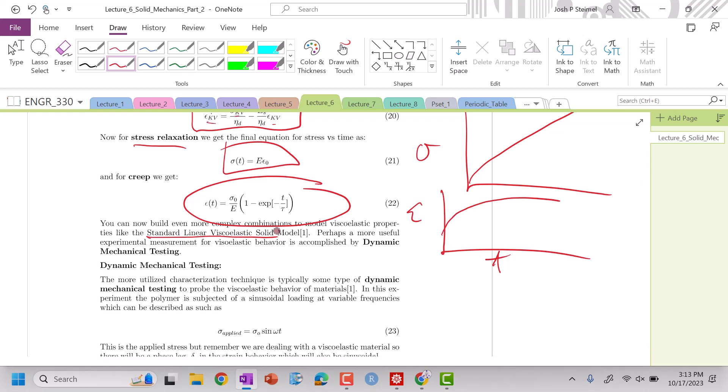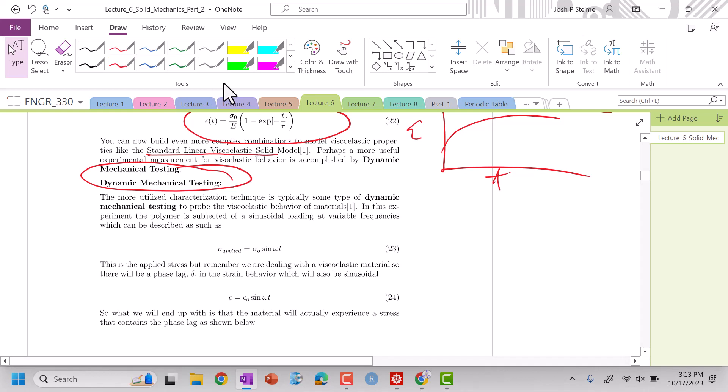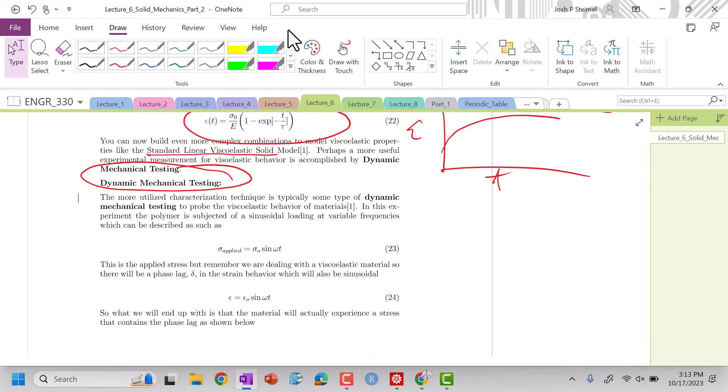But we have something that's very cool that will come up in just in the next video, which is very relevant to our course, which is we can actually determine this viscous and elastic response using dynamic mechanical testing. So DMA analysis, dynamic mechanical analysis is one of the techniques that we'll talk about. So we'll see you all in the next video. Thanks. Bye.